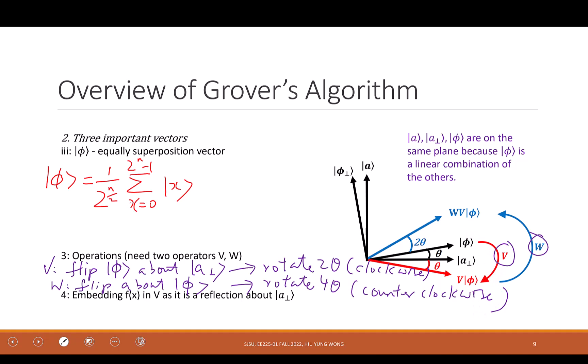Which operator embeds f(A) — is it V or W? It is V. Because V is about rotating/flipping about A⊥. A⊥ does not contain A, meaning V has the information about A. W flips about ψ and has nothing to do with A⊥, so f(A) must be embedded in V.